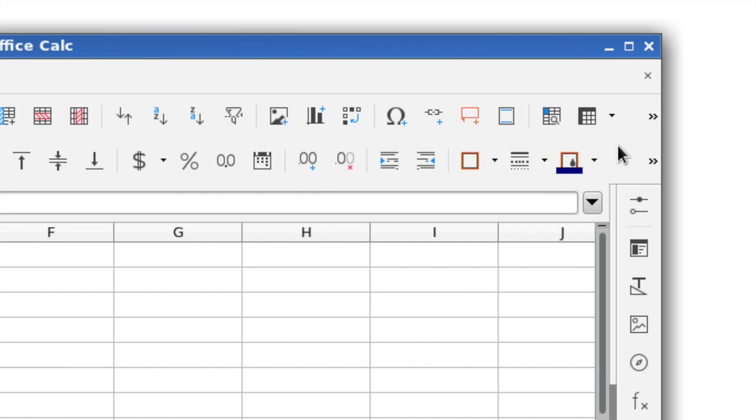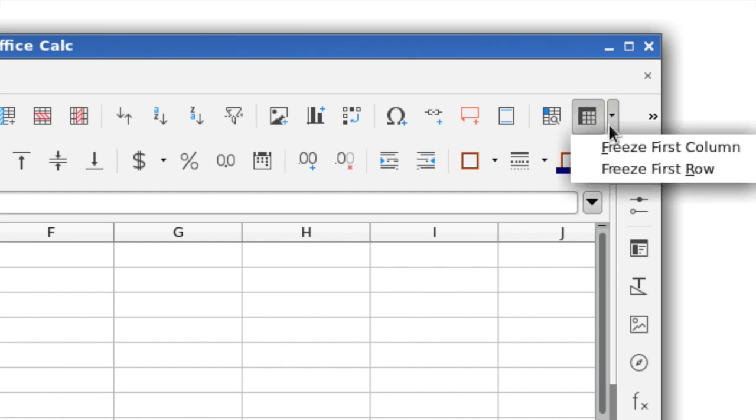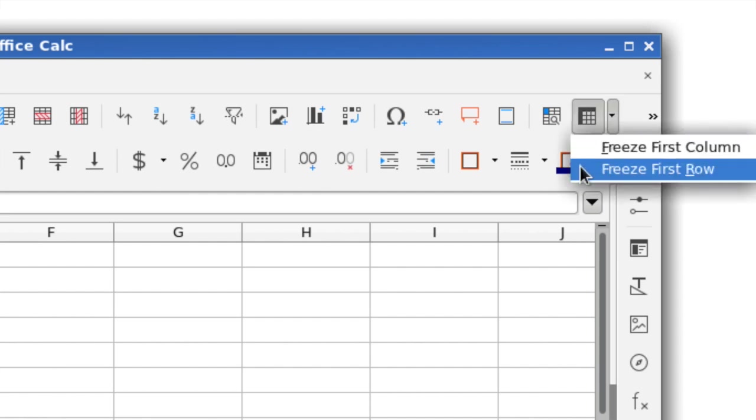It's now possible to quickly freeze the first column or row of a sheet via the toolbar.